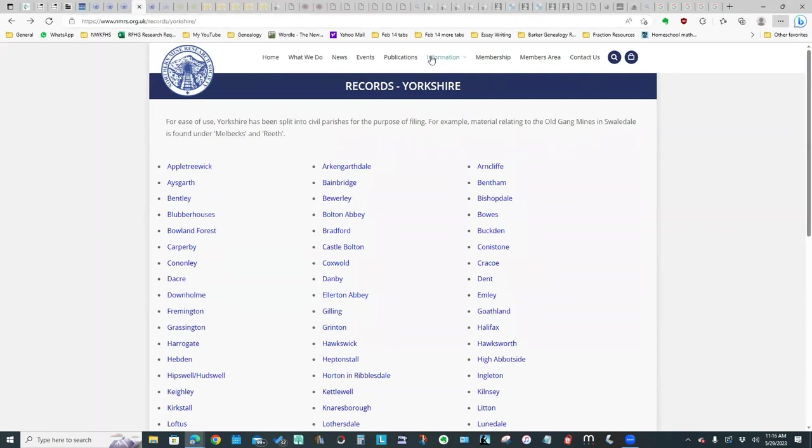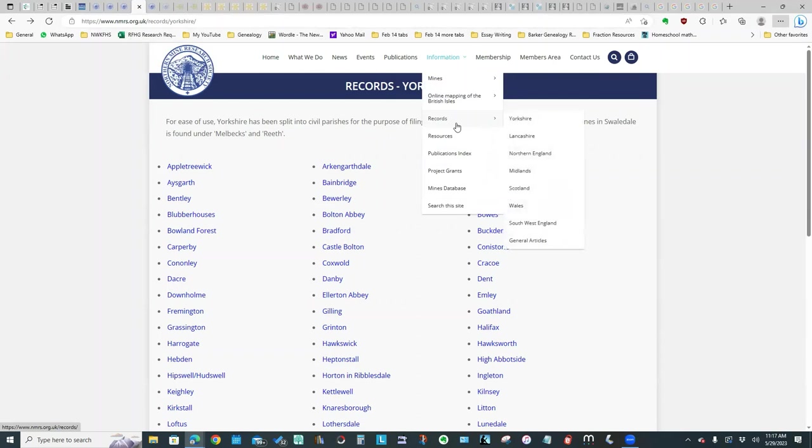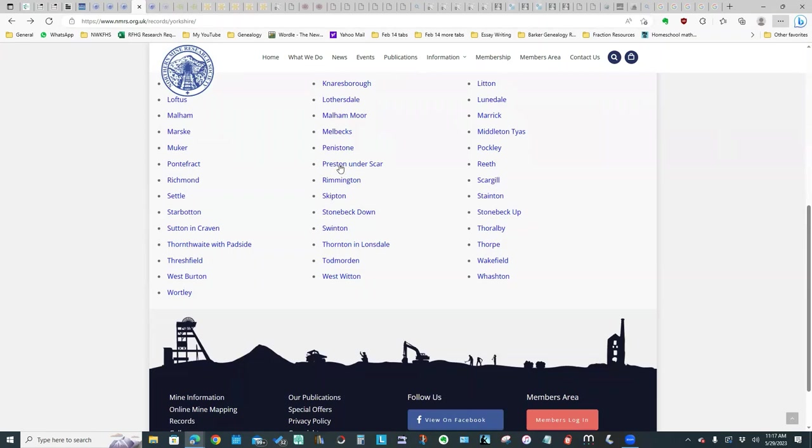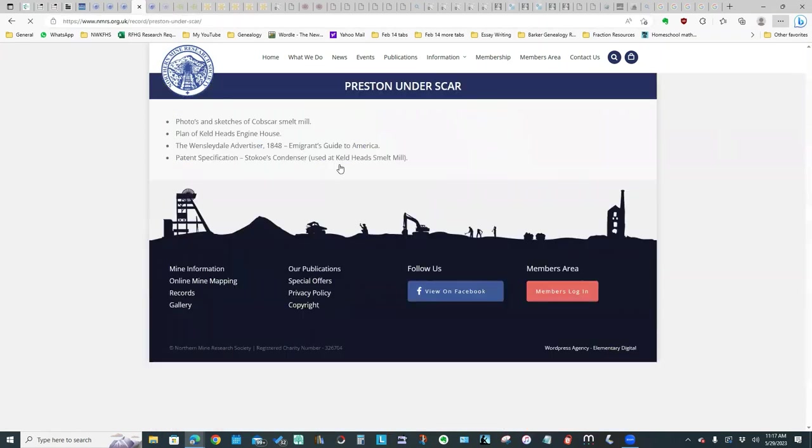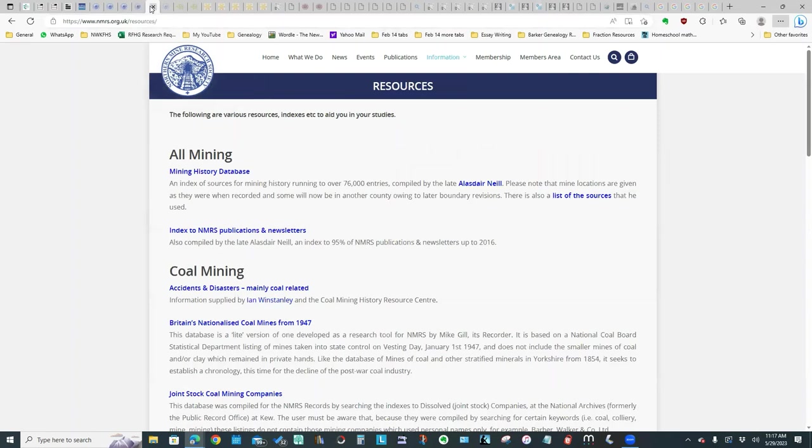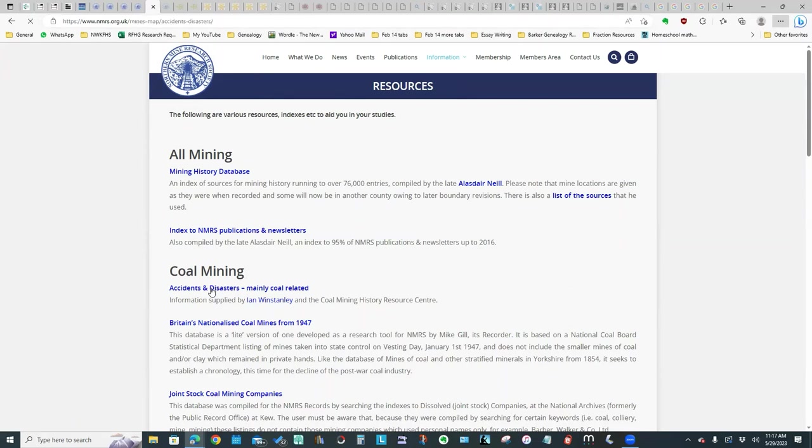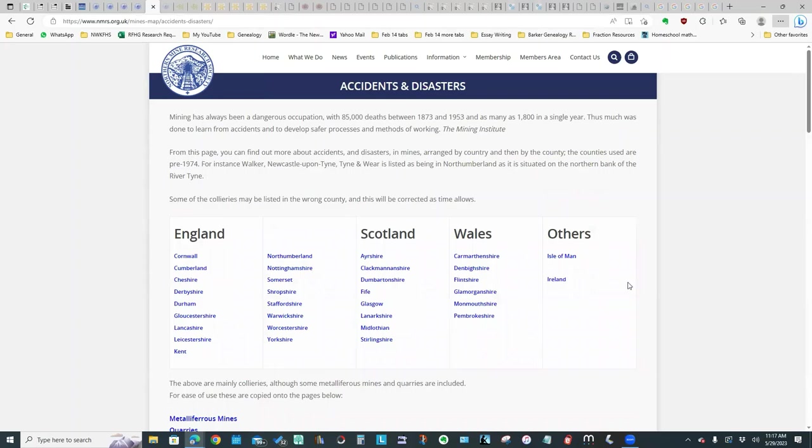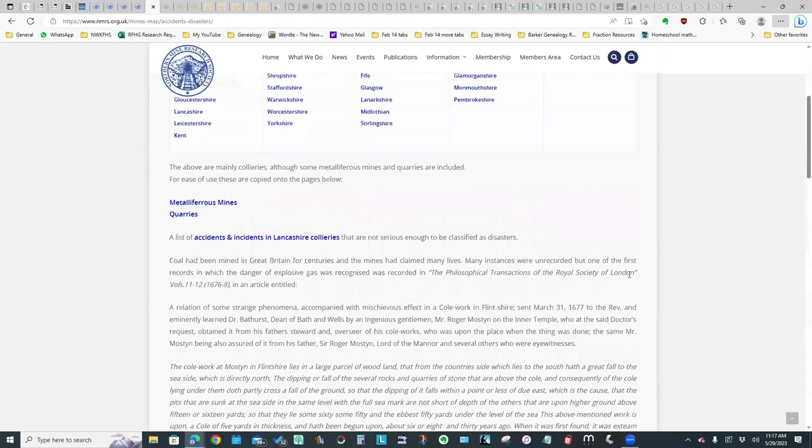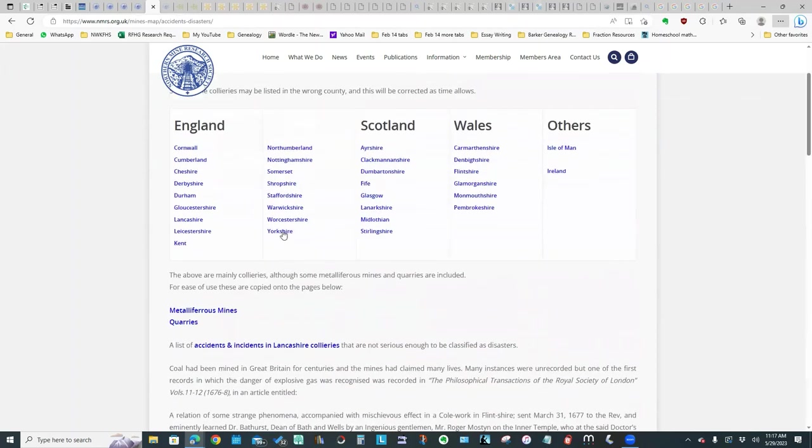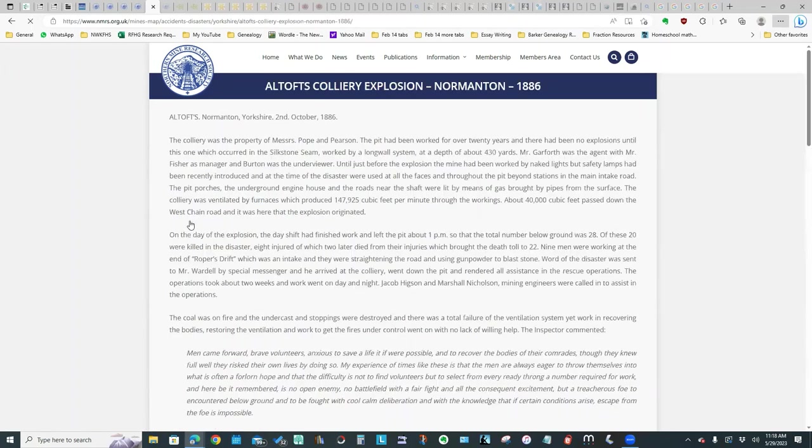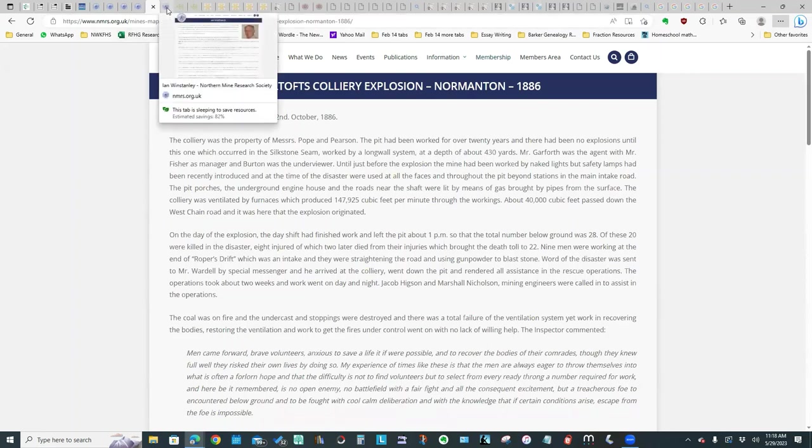I also looked at information records and that brought me to this page. I selected Yorkshire. With this particular page, if you scroll down and click on a particular place, it's going to give you some idea of the records that are available. As far as resources, they do have a mining history database. They've got accidents and disasters. If we click on that, it's got a lot of information. You can click on Yorkshire and see the list of accidents and the details on the particular situation. So that was all really interesting information.